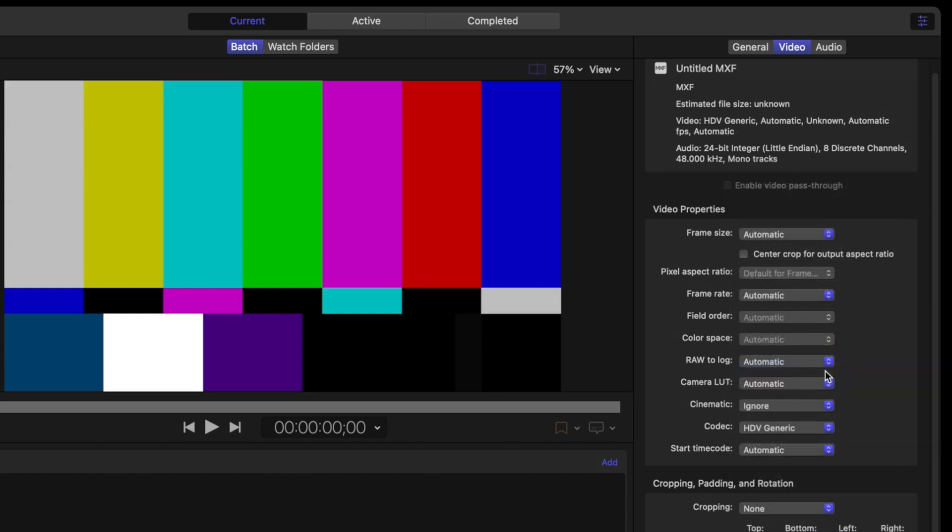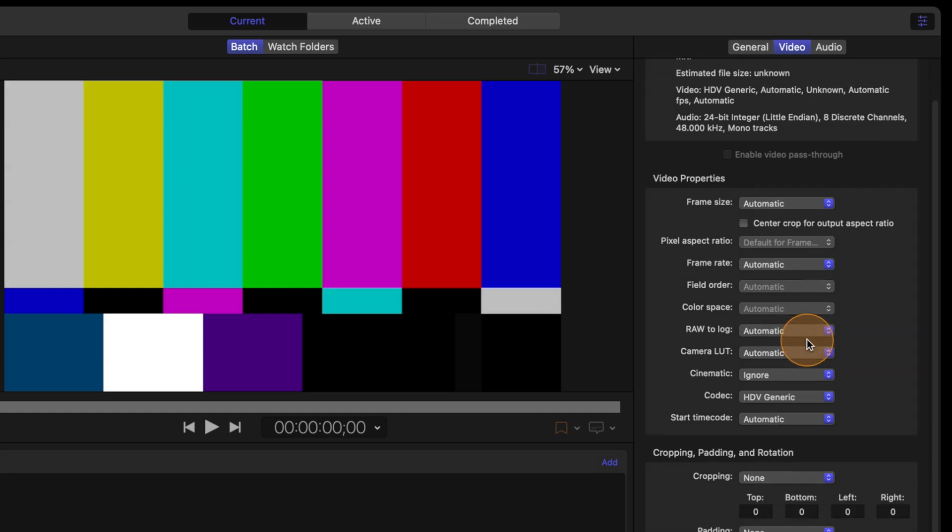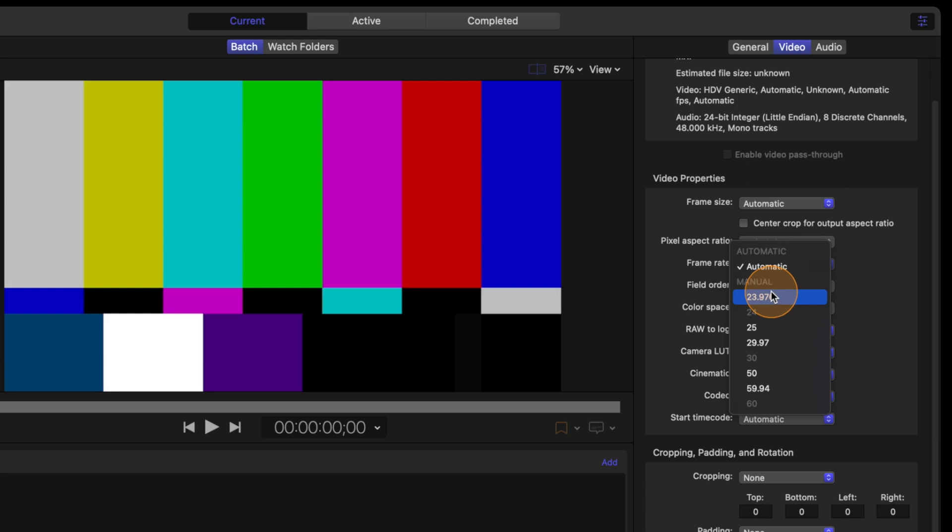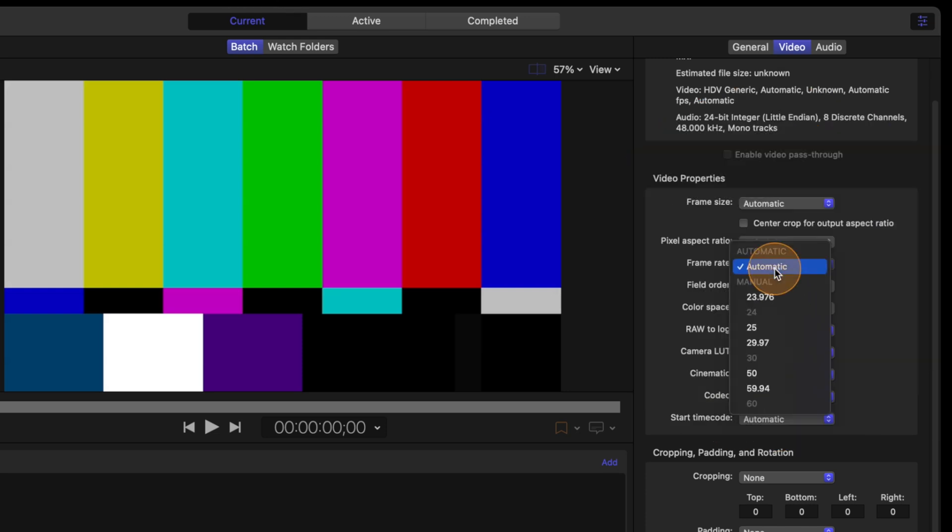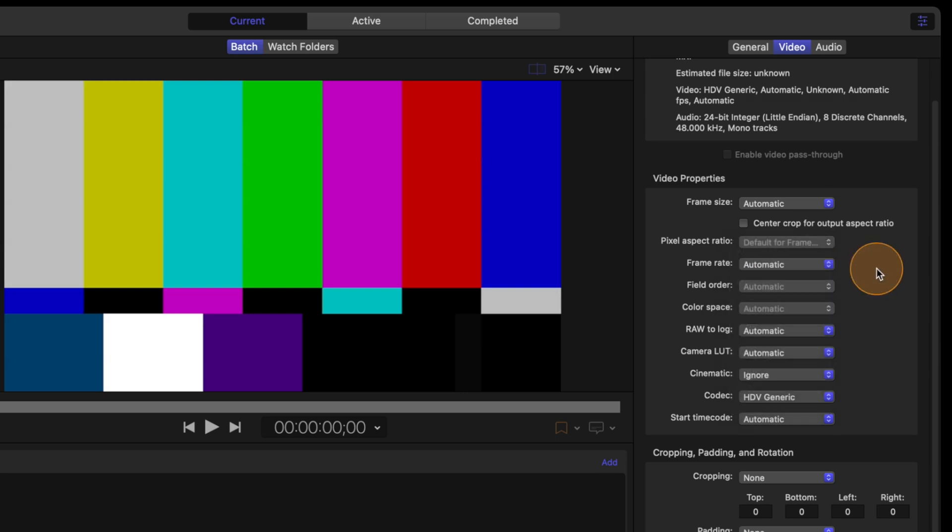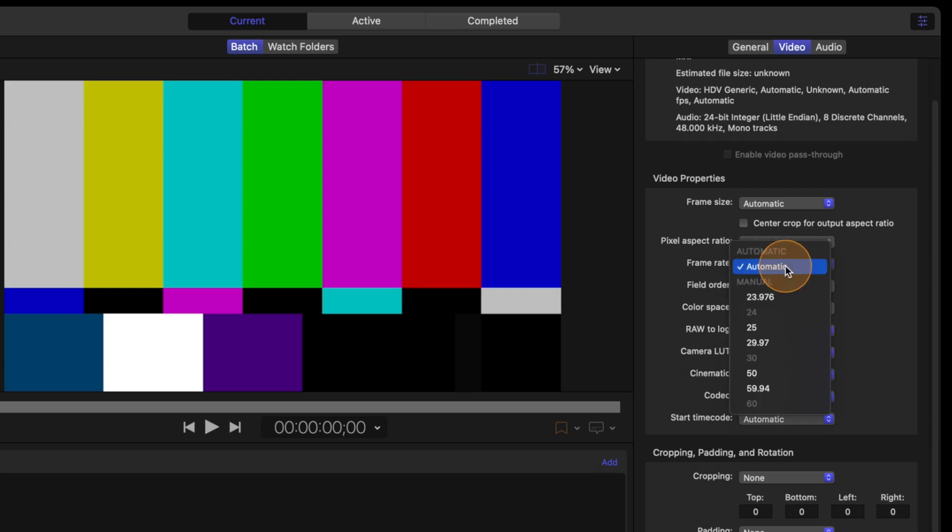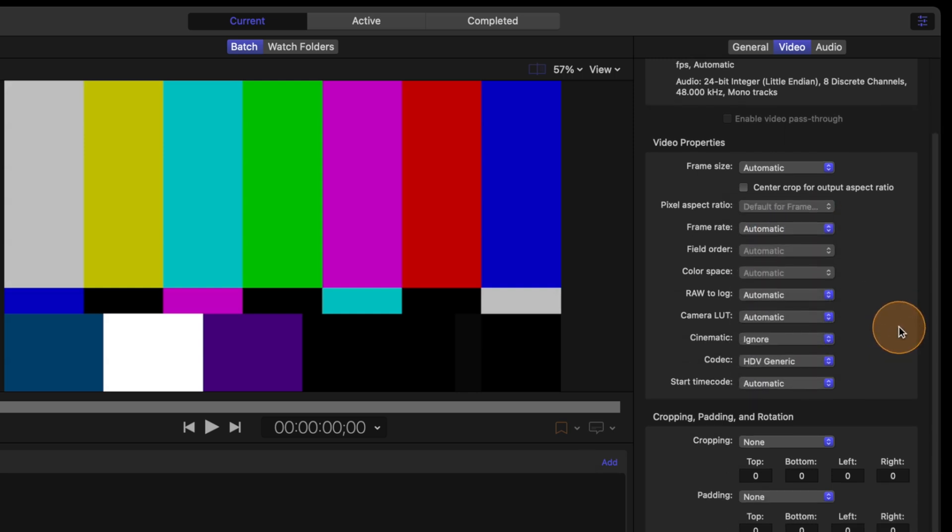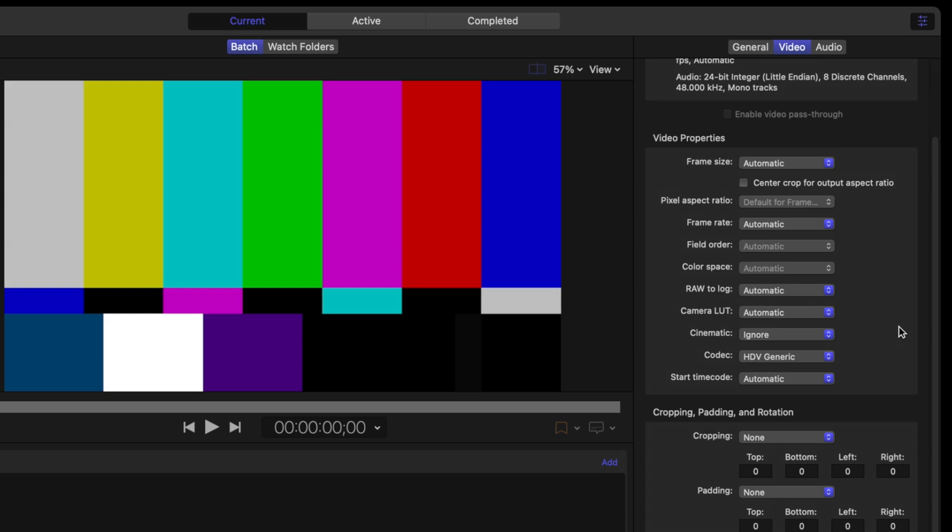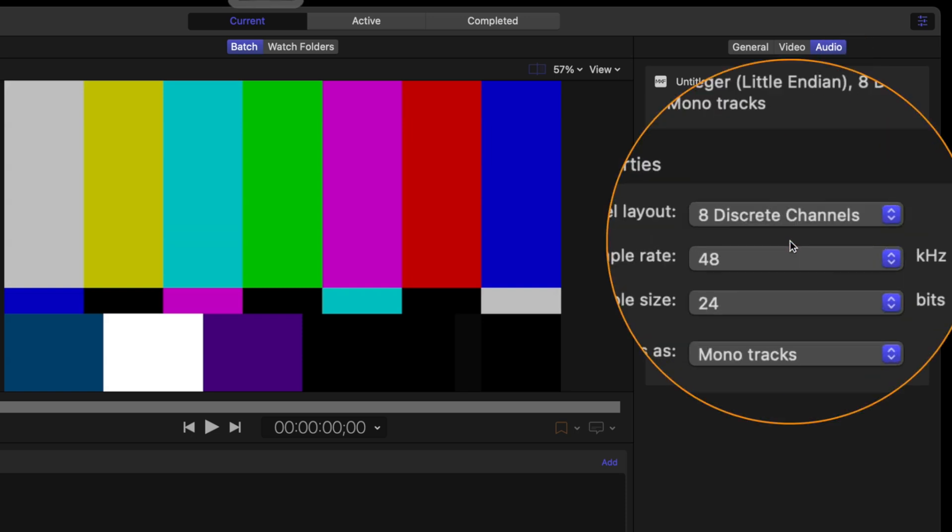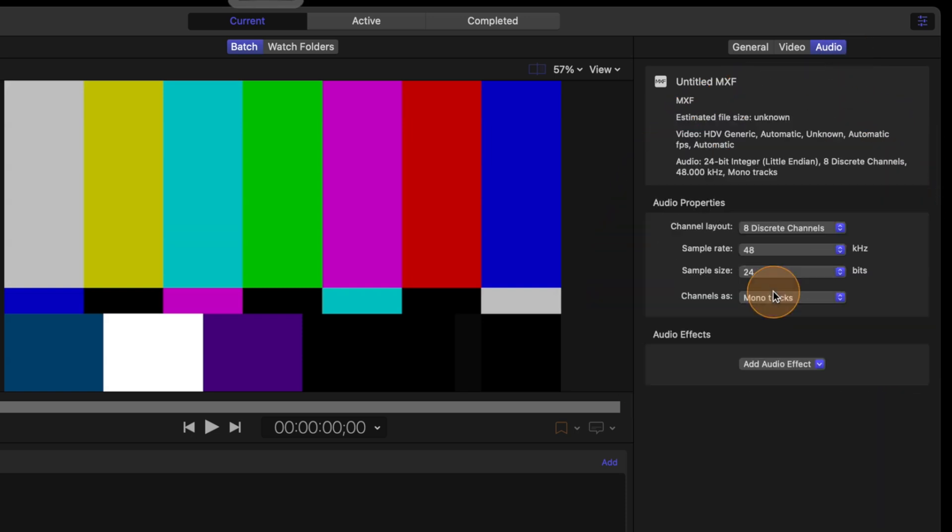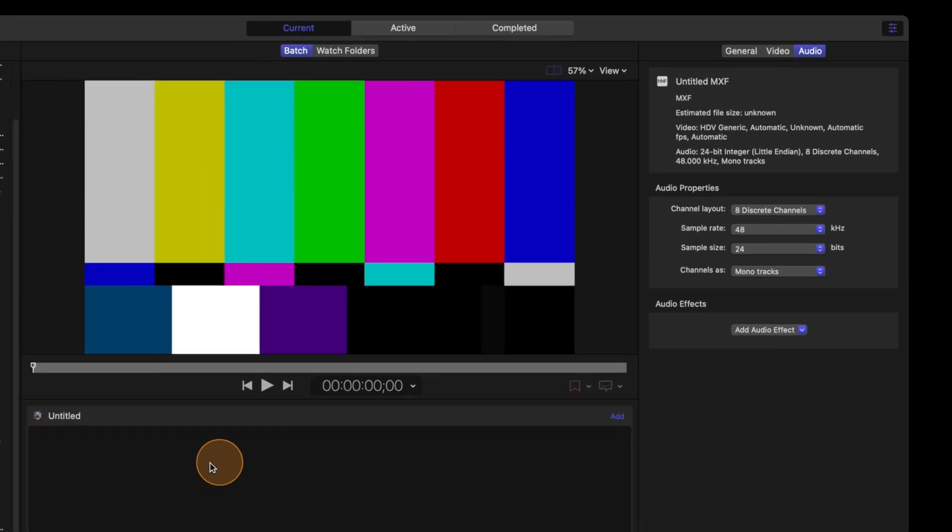For sure you can change the frame rate to something manual if you want, but if you leave it on automatic it will adapt to the one of your project. If you need something very specific and want it converted to another frame rate, you can do it. Same thing for cropping and those kind of things. You can also modify the audio settings over here.